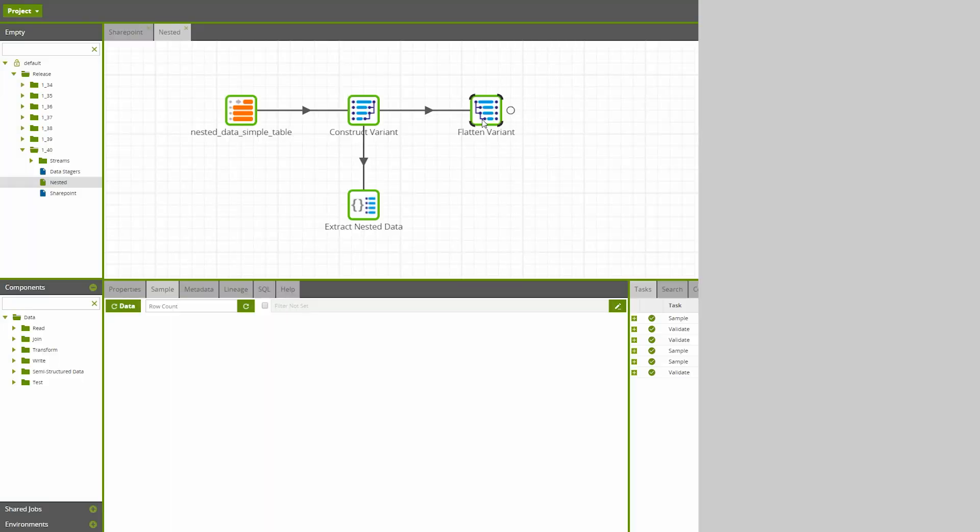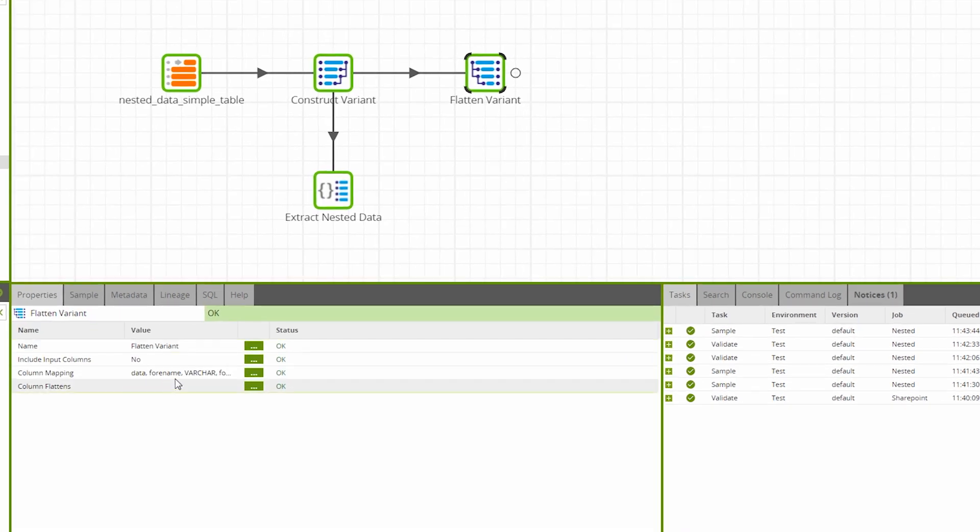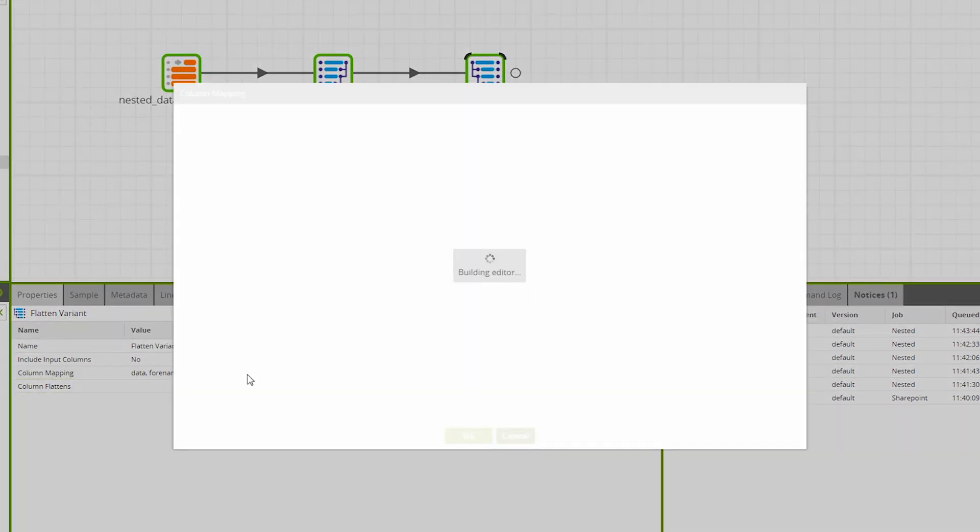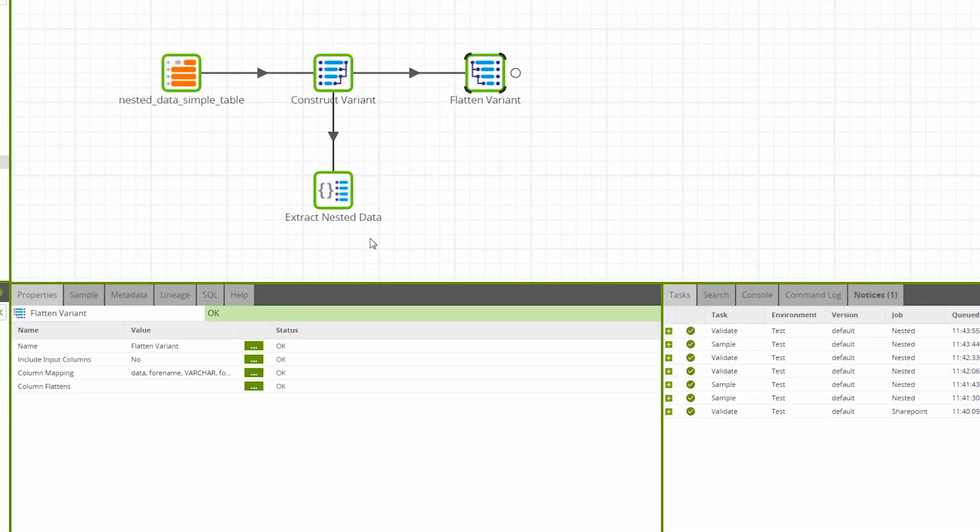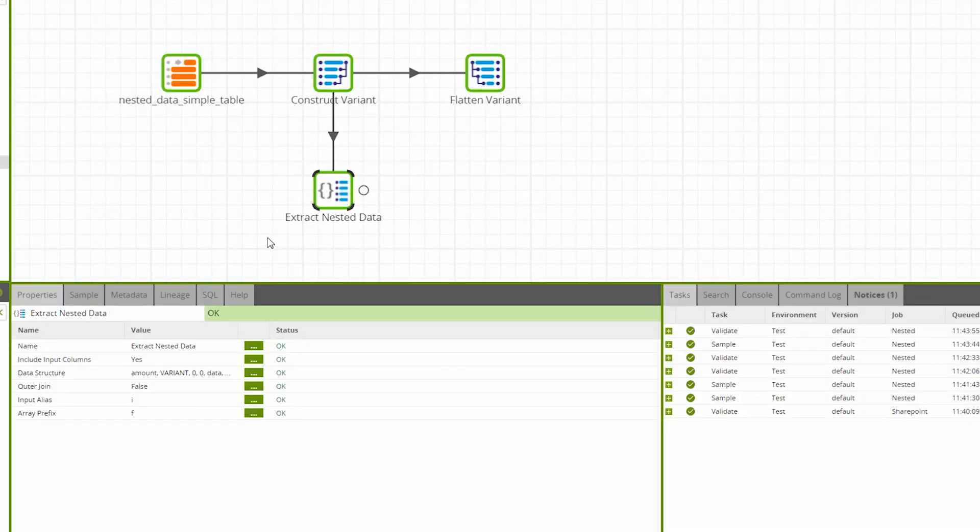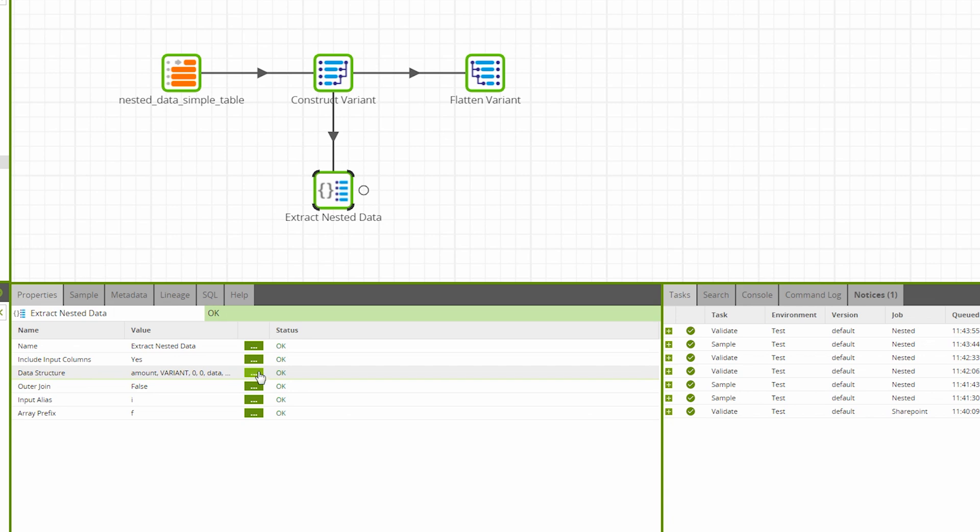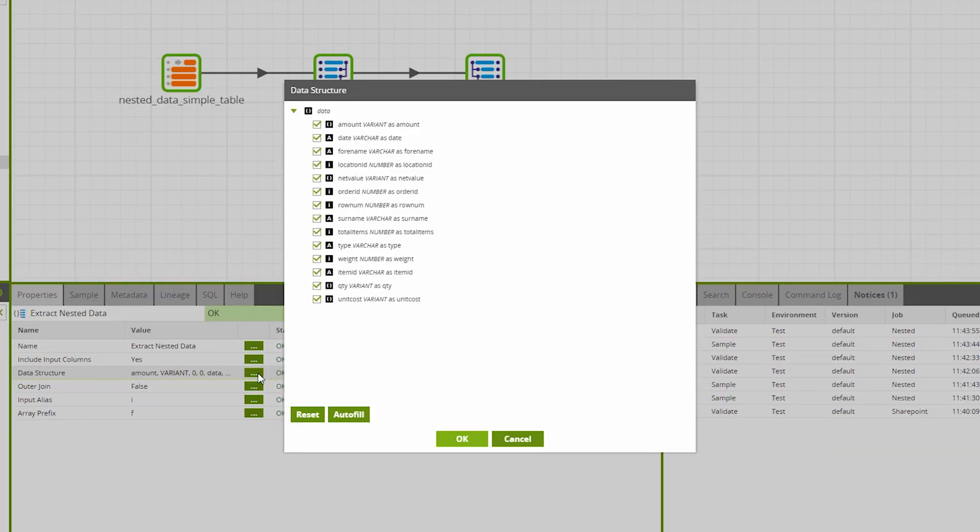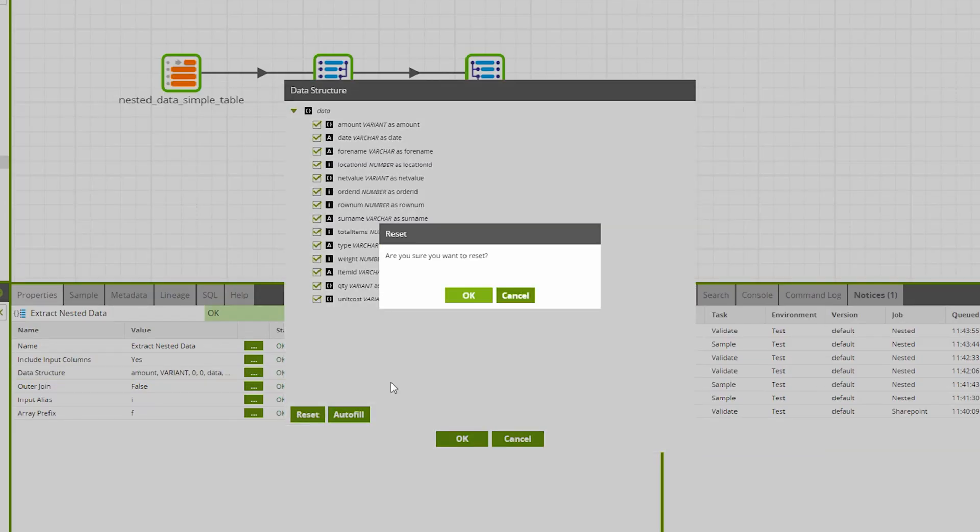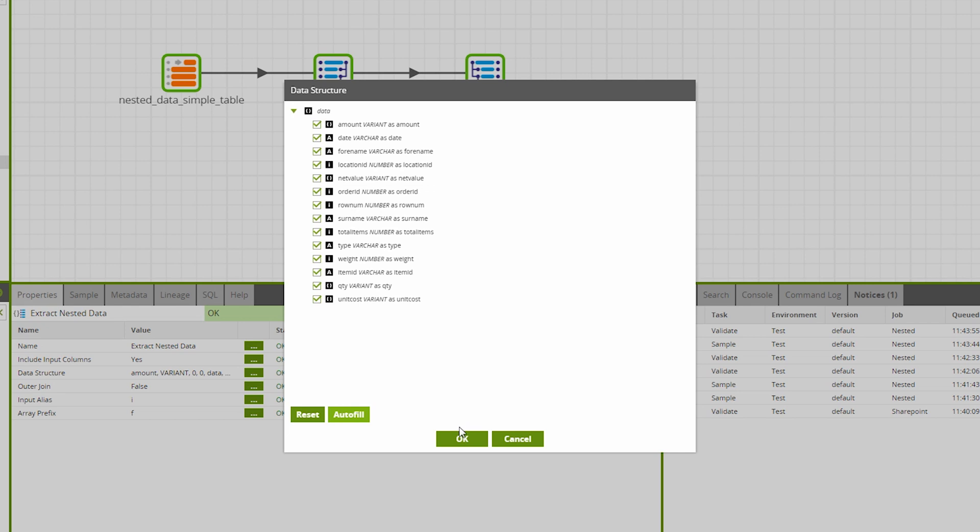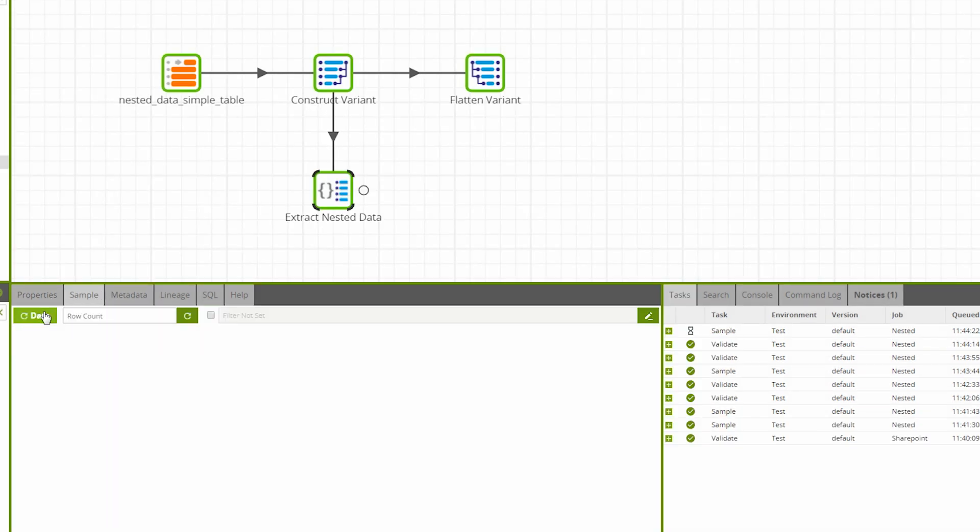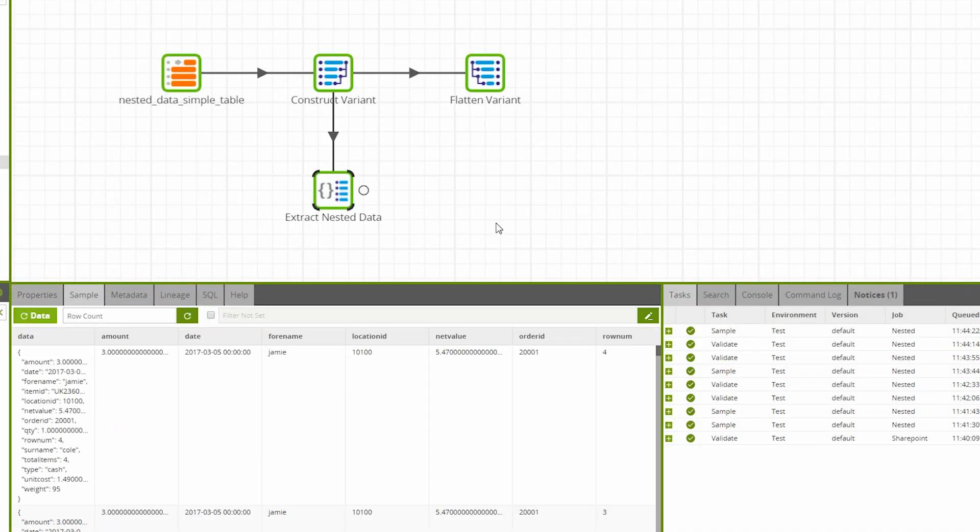Version 1.40 brings Snowflake users further support for structured data. Similar to the Flatten Variant component, the new Extract Nested Data component allows users to unpack their nested data. For simple use cases, the Extract Nested Data component offers a graphical interface to simply select the columns you require to be flattened. By choosing the desired fields in this example and then running the component, we can see in the data sample that the Extract Nested Data component has flattened out the original structure of our single column JSON data.